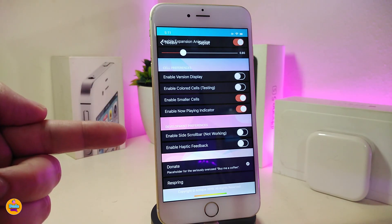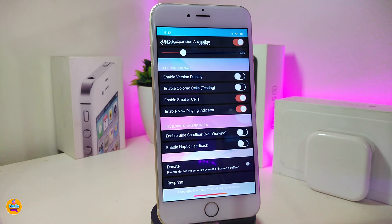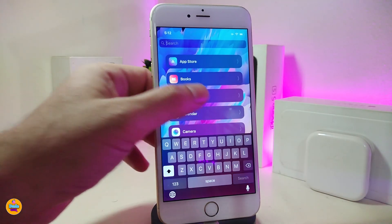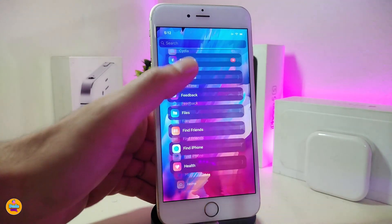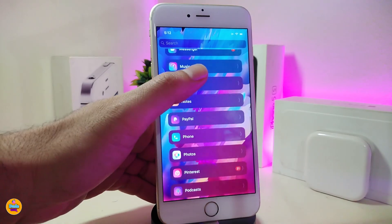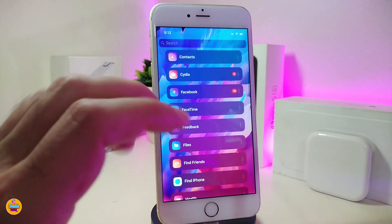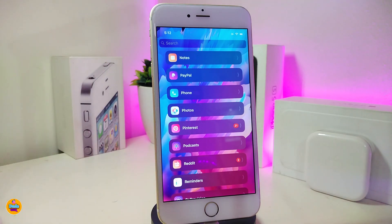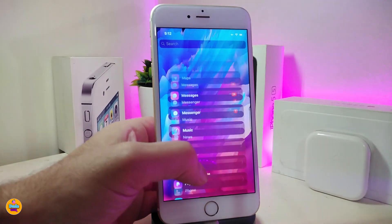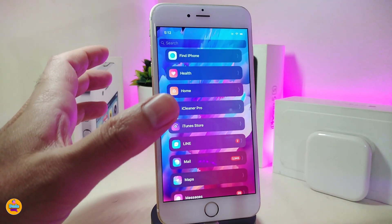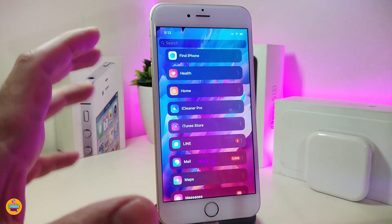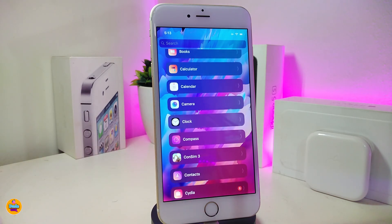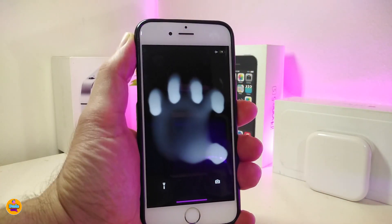Once you're done with all those configurations, respring your device so the changes take effect. In my opinion, this tweak is really beautiful and nice — it's better than swiping between pages. If you want to use the top search bar to find a specific application, it's available right away. You can search for something or open your web browser quickly. This one is called Subhead.